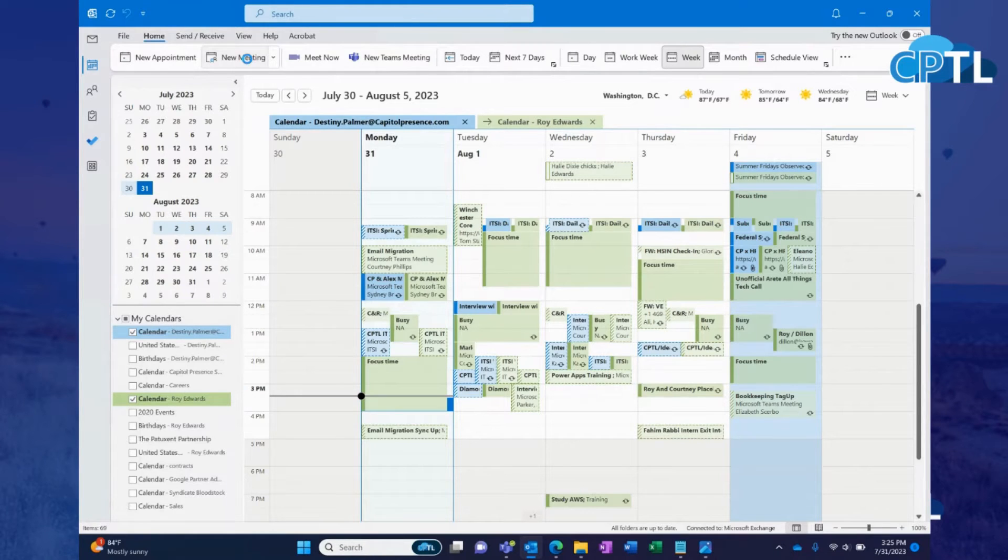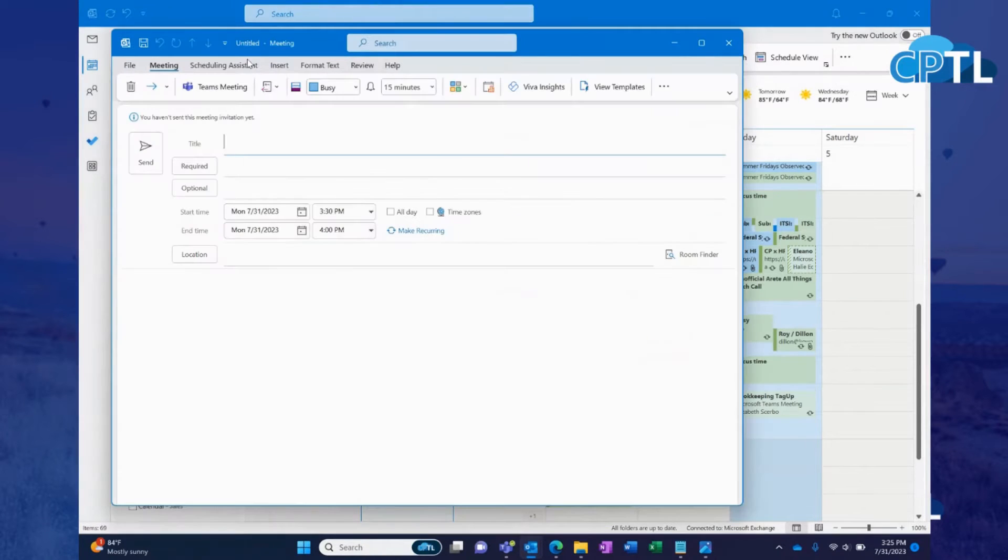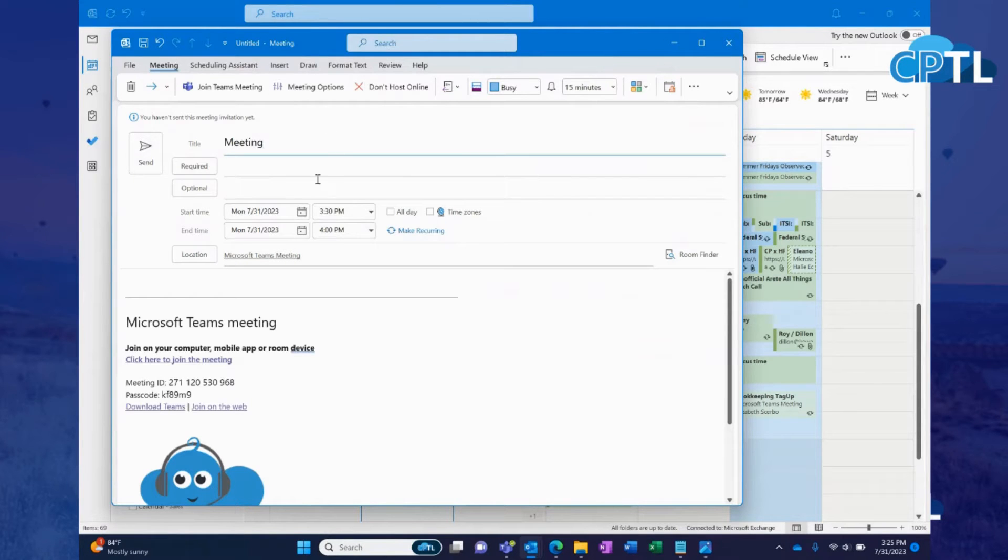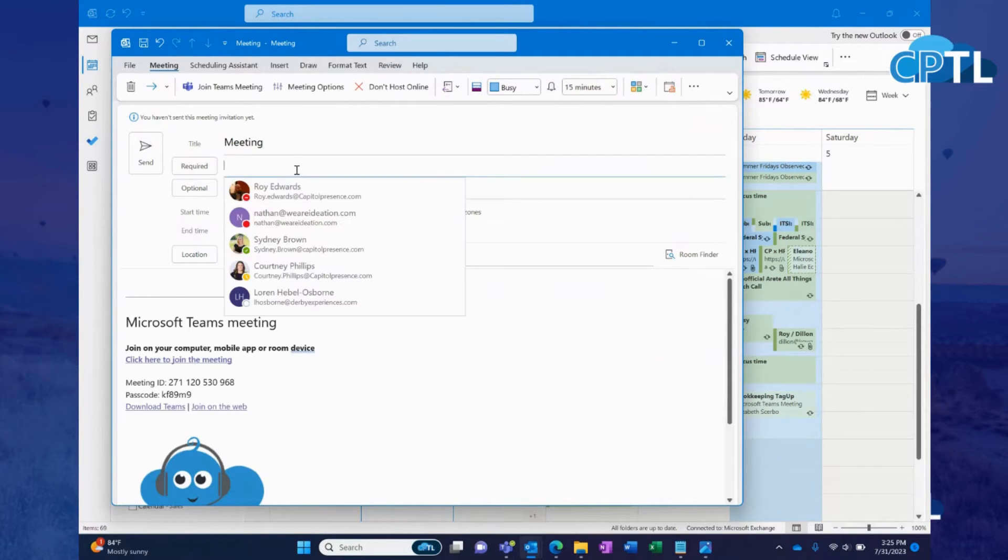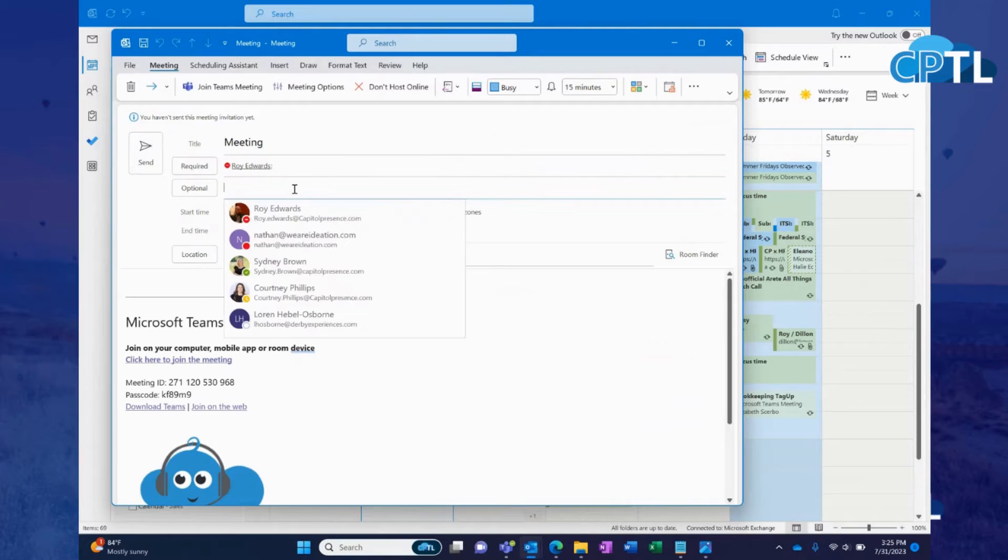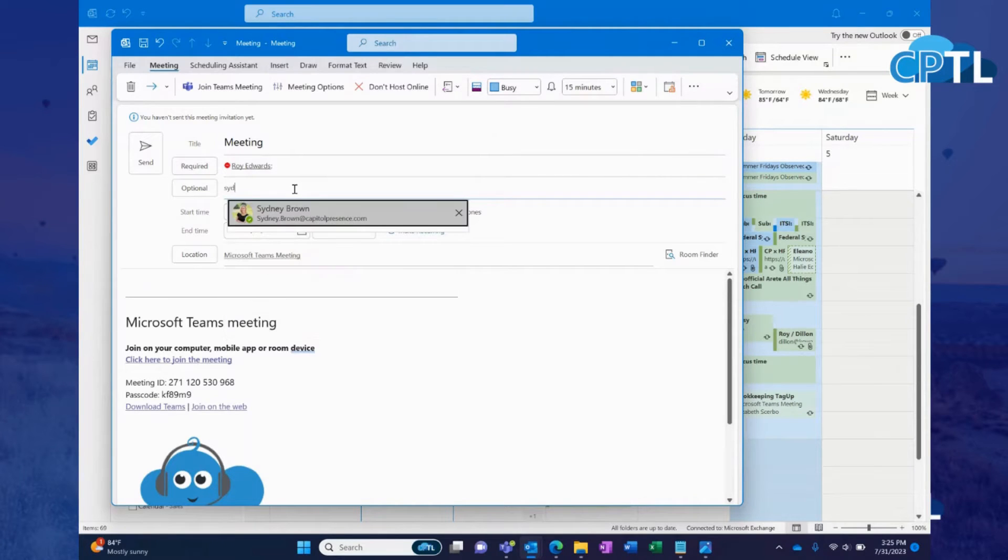It's going to pop up with a screen that looks something like this. You're going to give your meeting a title. You can add required attendees. You can add optional attendees.